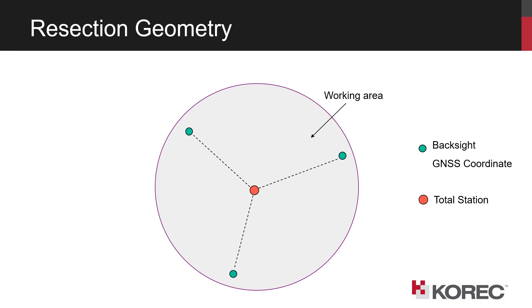So as per usual resection best practice, if you can position the total station within the network of the backsights, that's the optimum geometry with equal spacing to the backsights, and a good distance to each of the backsights somewhere near to the perimeter of the working area if possible.